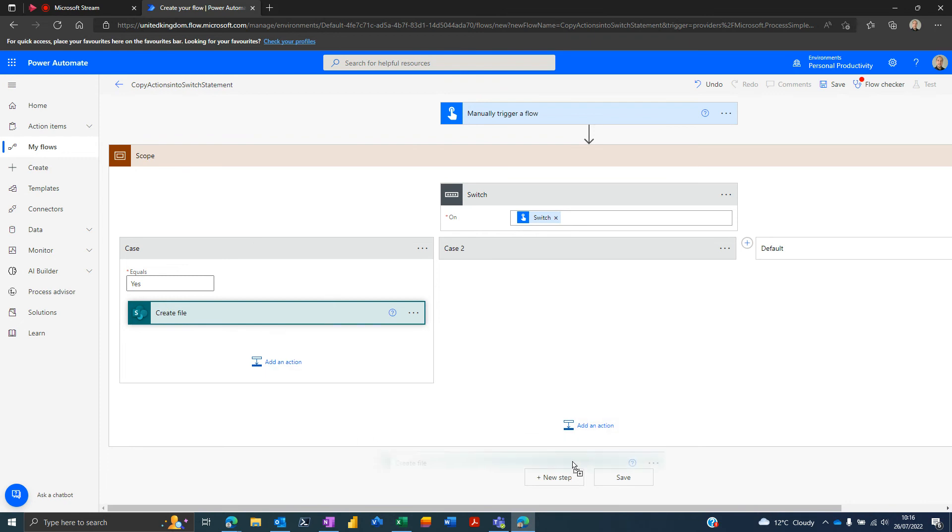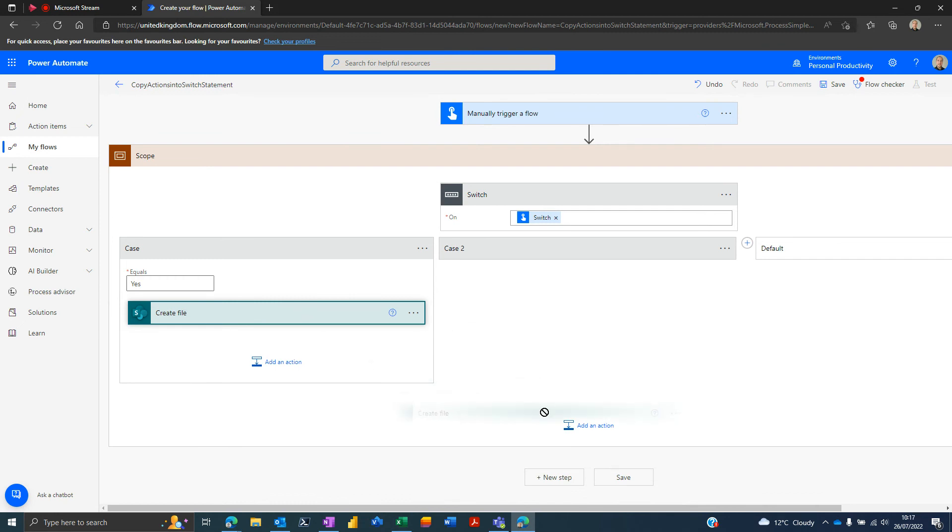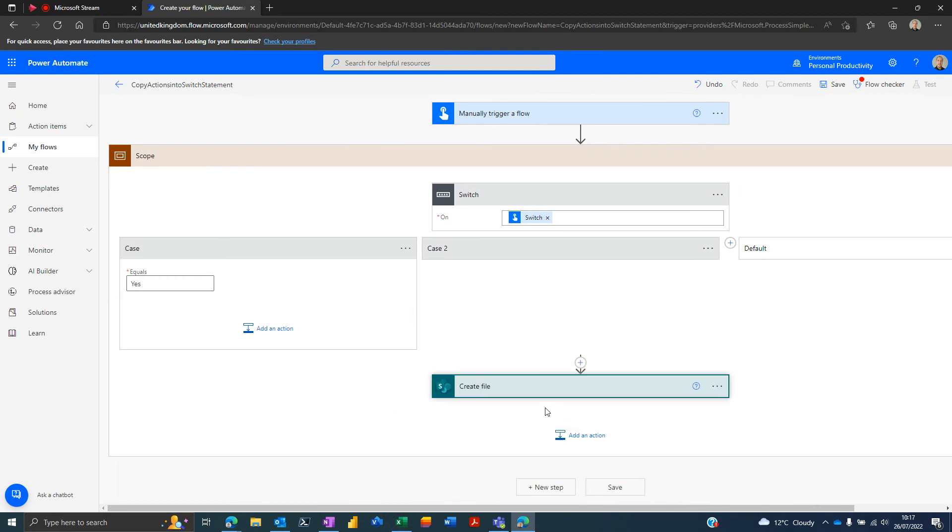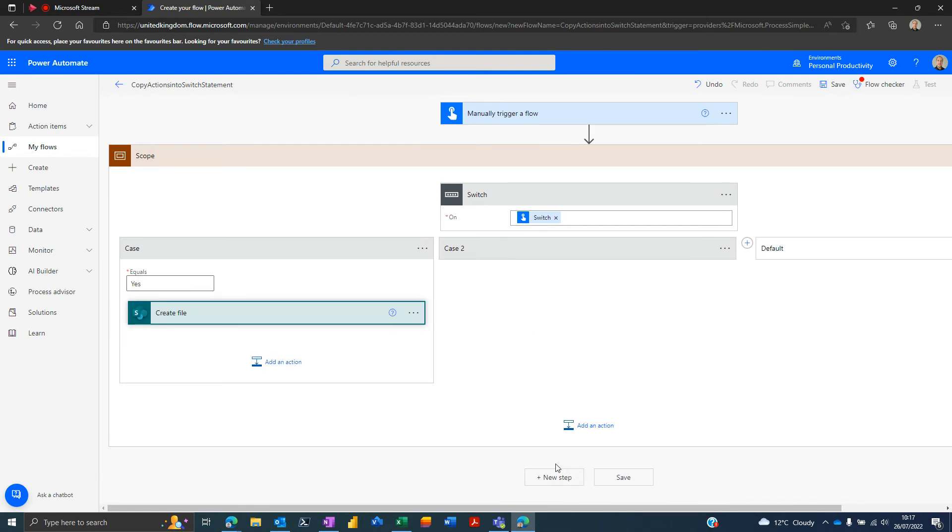But what you may find is that you can't directly go from here to here, but you can go from here, copy and paste your instances, and then drag them in. So we'll leave it there, just a short and sweet video on something that can be very useful - the copy and paste functionality.